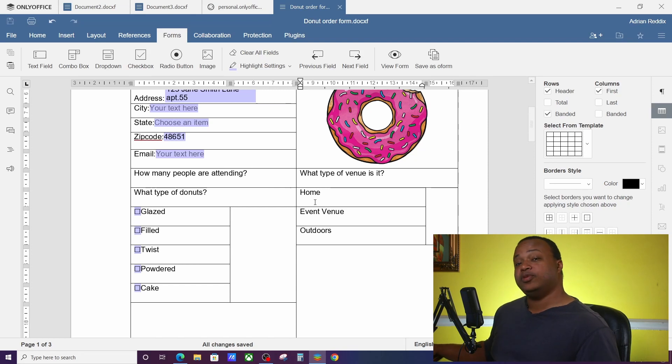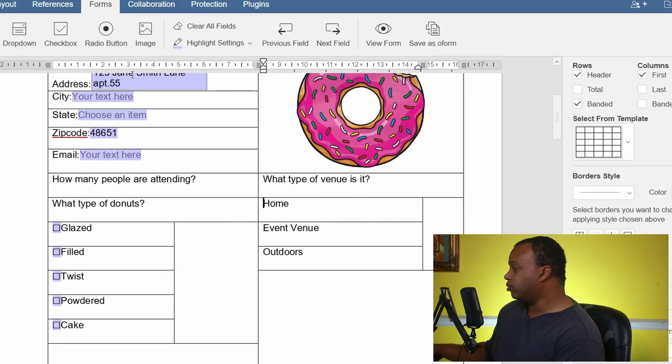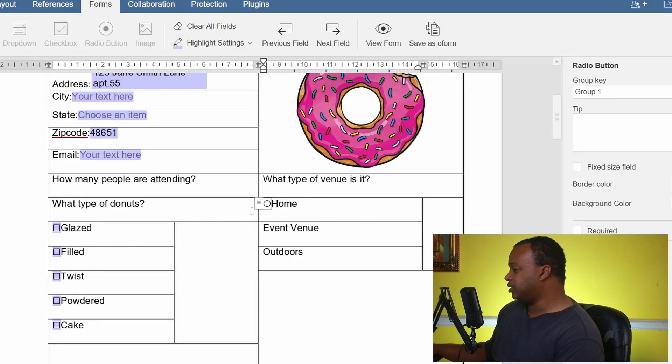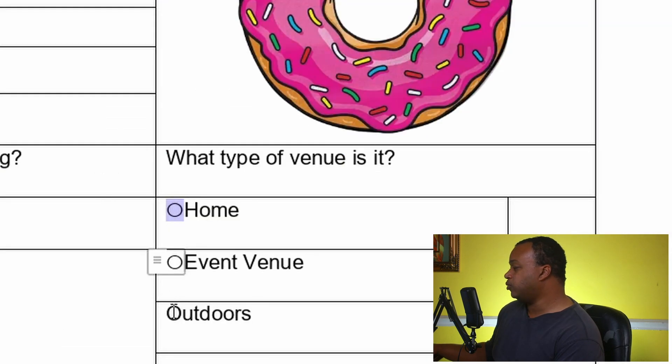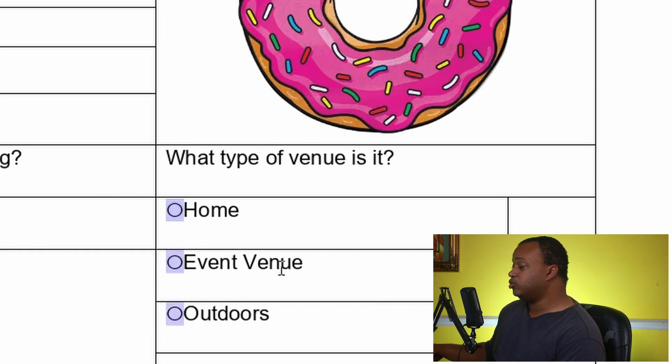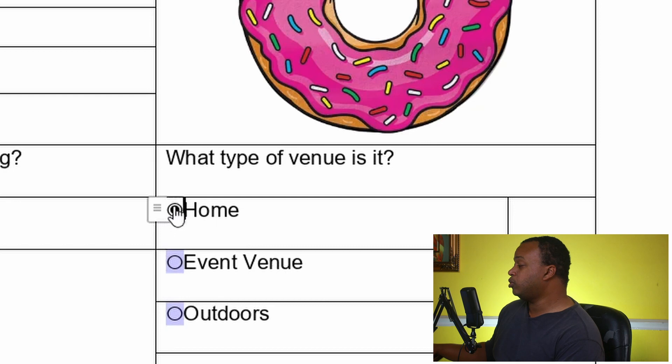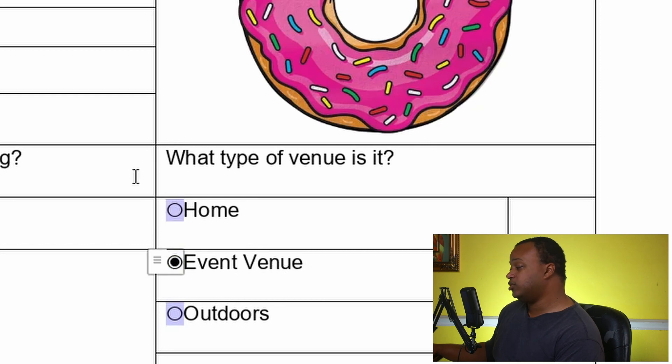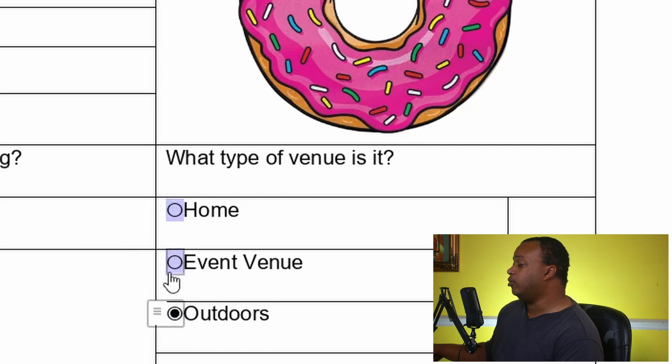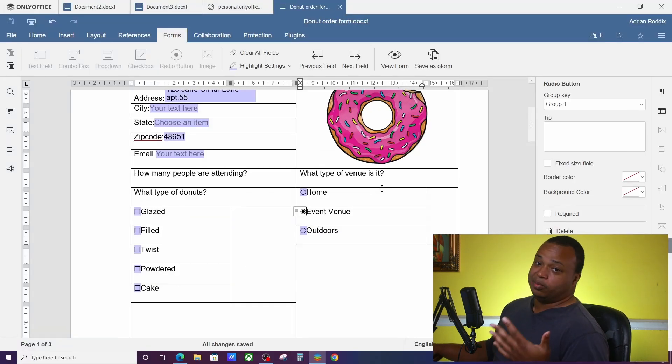If we don't want them to have the ability to choose more than one, that's where we use our next option called a radio button. So right here we're going to put radio buttons in on each one of these. So now if they wanted to choose between a home or event, you can't choose the same one. You have to choose one or the other. Donut shop staff can't be in more than one place at one time.